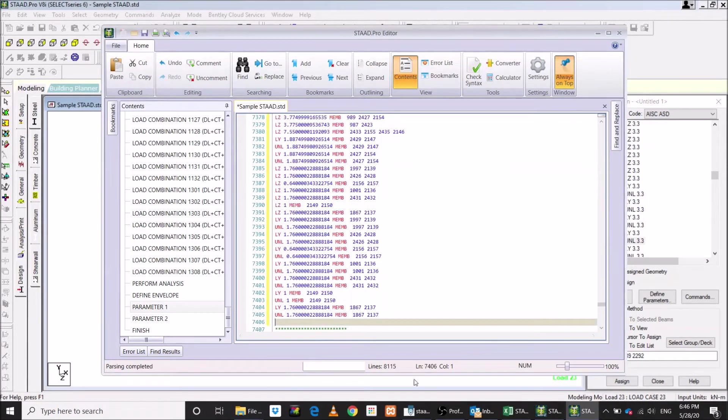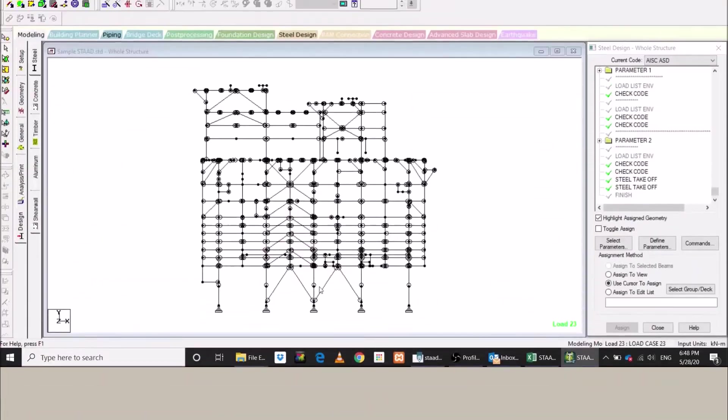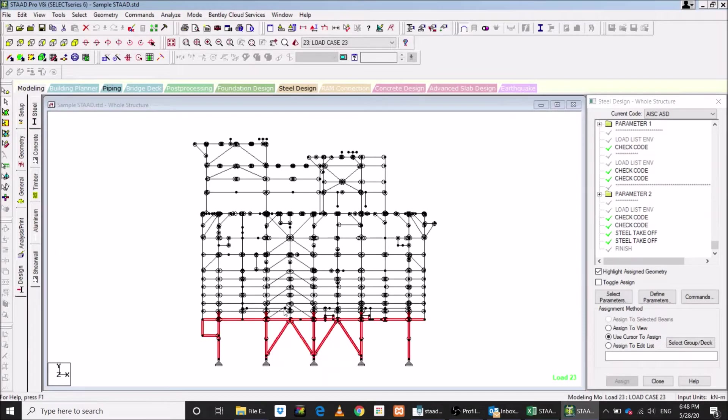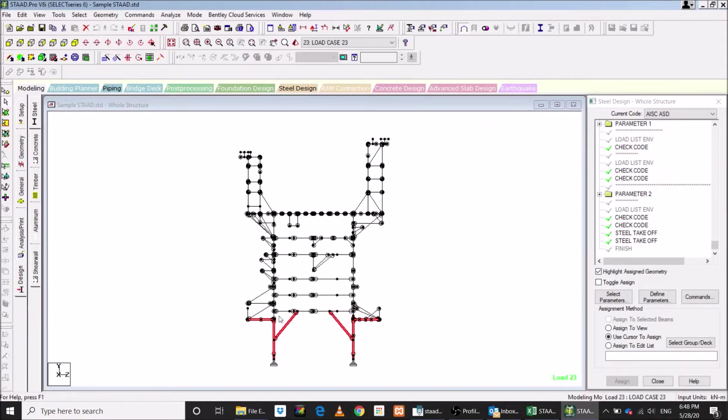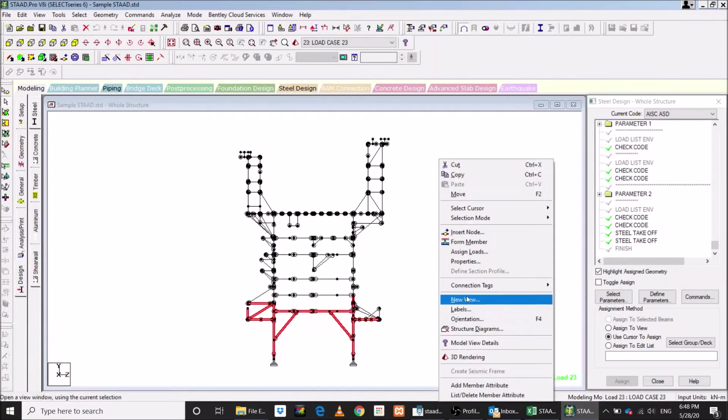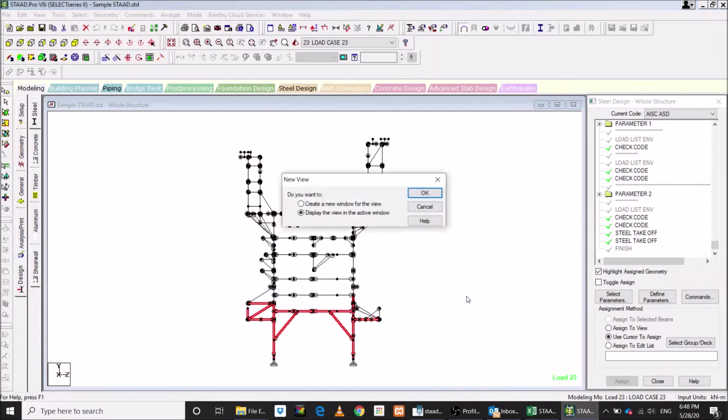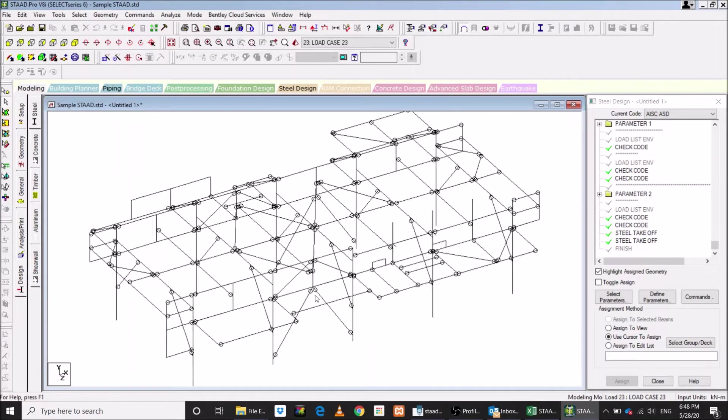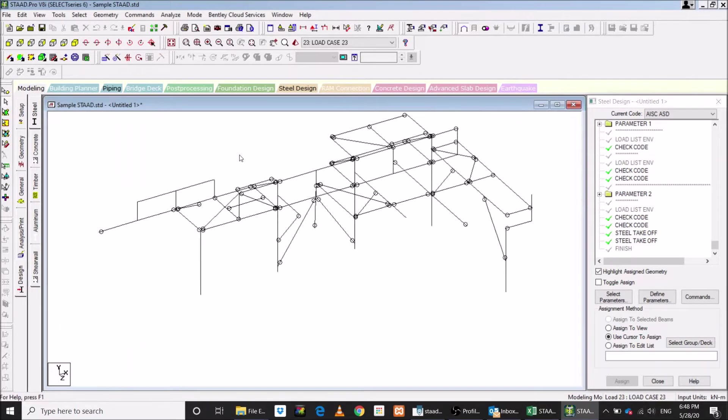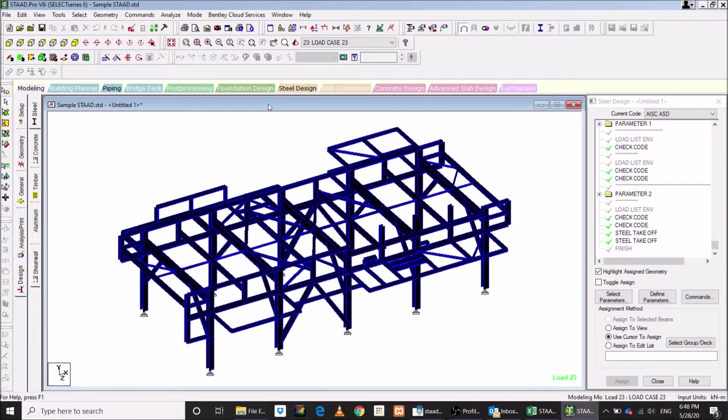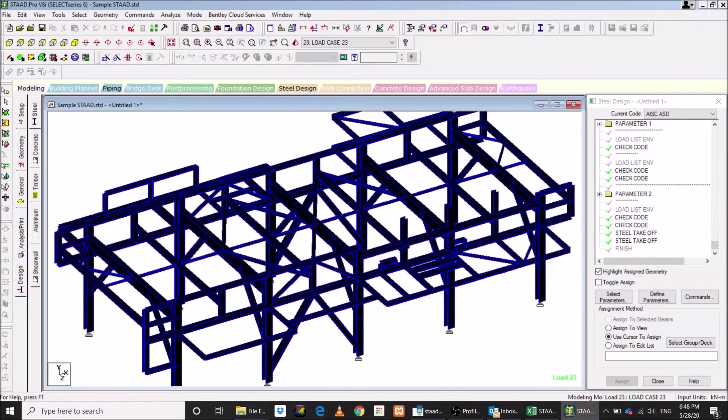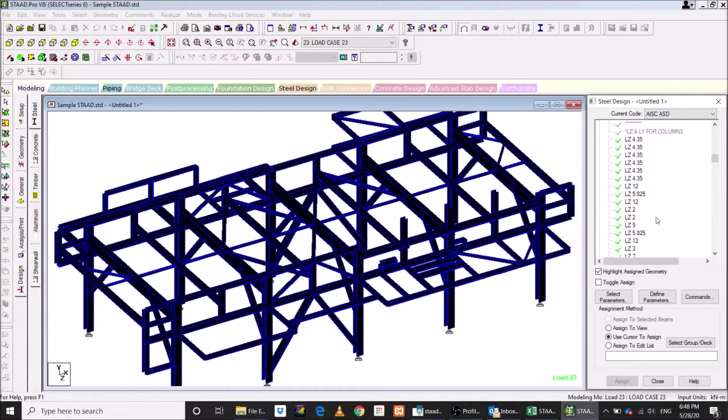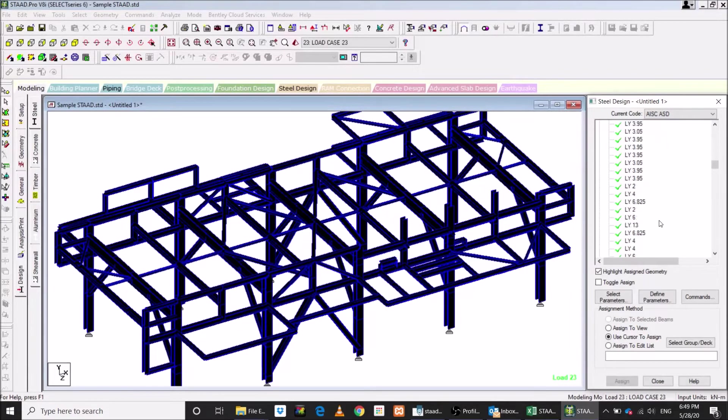Let's validate the result by considering some portion of structure. Enable the rendered view by pressing Ctrl and 2 keys from your keyboard. Now skip the column parameters and go to beams for checking. Parameters will be listed as per the elevations of the members.